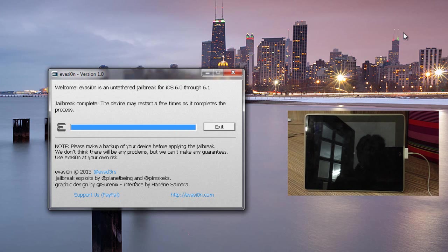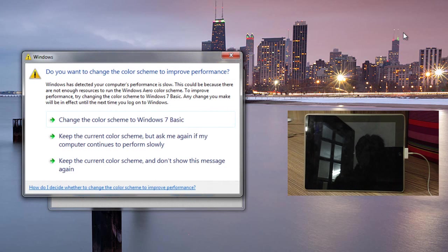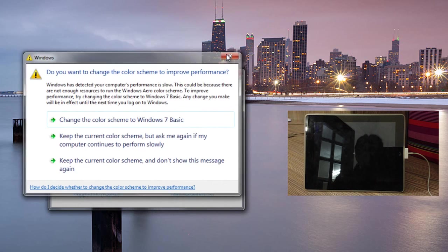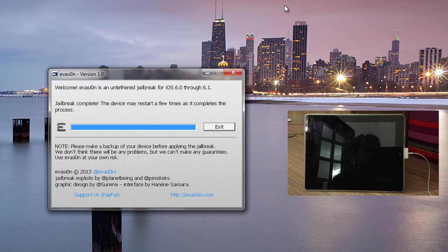So guys, after tapping that jailbreak icon, it actually reboots and then it actually starts setting up Cydia, starts downloading packages. It reboots your device a couple of times. So just let it do its work and I'm going to come back once it's all done.